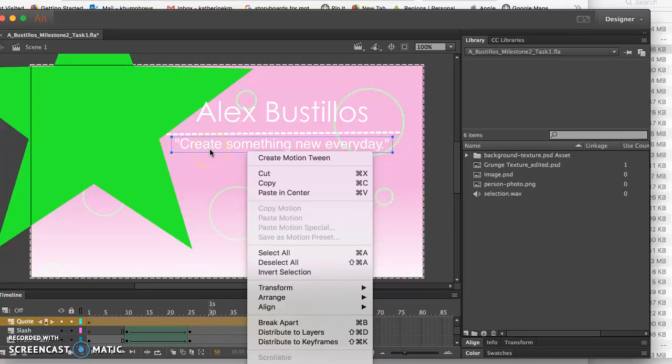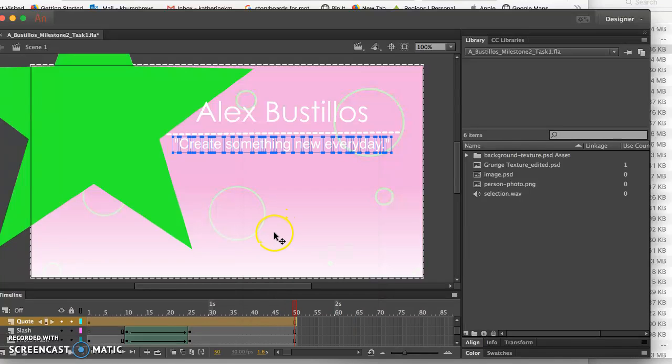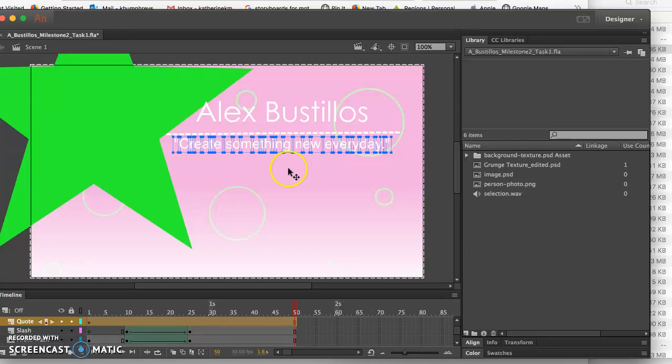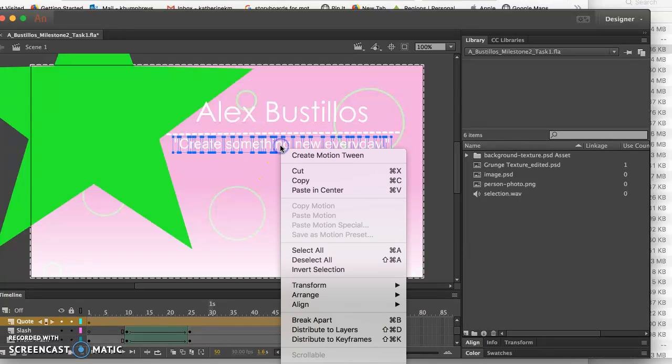To send this to somebody and I want my font to stay as is, I break apart. That's Command-B on my Mac keyboard, but you have to do it twice. It's still editable at this stage.